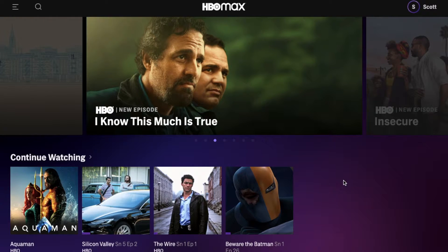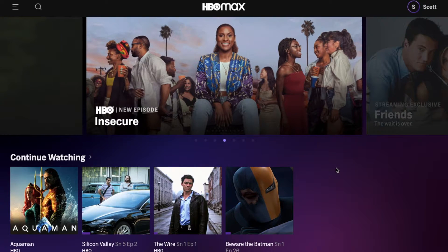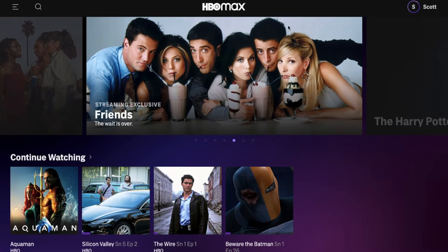I'm looking on my home computer browser, which is much easier to navigate and show you tutorials on, but it's going to be a very similar process if you're trying to do this through an app on your smart TV. I'm logged into my account.